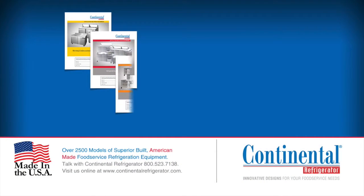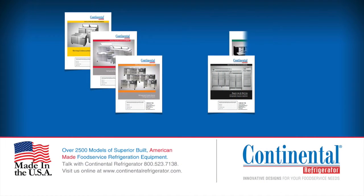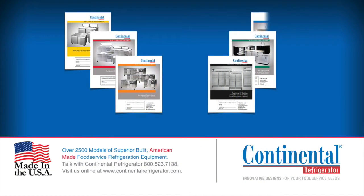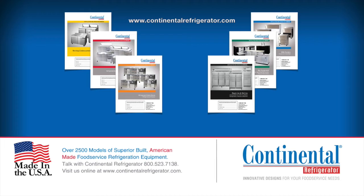I hope this information was helpful. If you need additional information, please contact our factory or download the manuals from our website at www.continentalrefrigerator.com.